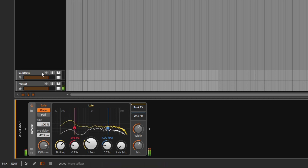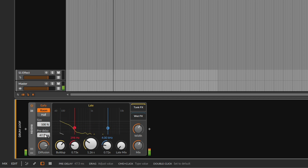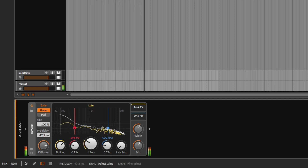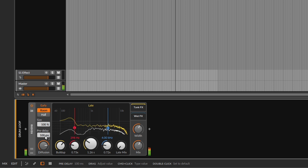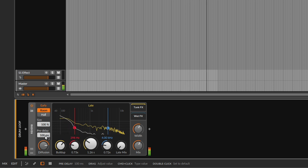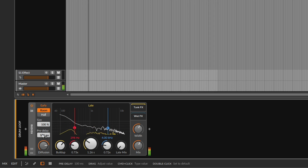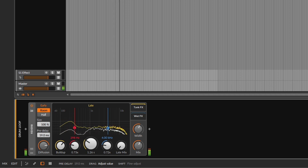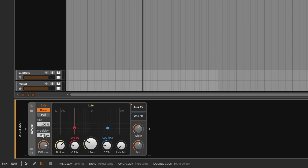Everything sounds really close. If you go all the way up on the pre-delay, you get that bouncing effect. Of course you can go short or much longer — it depends on what instrument or sound source you're using with this reverb.